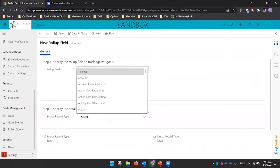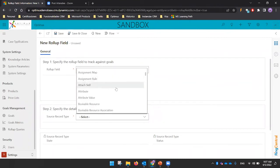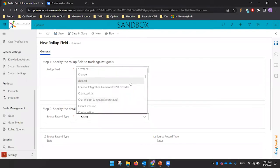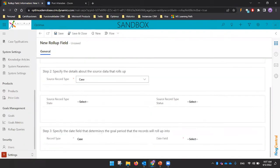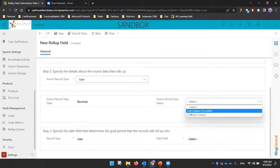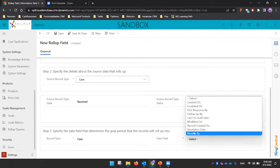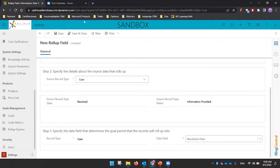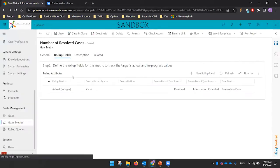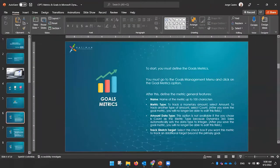For the rollup fields, select the entity — for example, Cases — then define what you want to summarize or count, and define a date field that will represent the period, such as the resolution date. At this stage, I'm only defining the goal metric — not who has the goal or the time period. The first step is simply: what do you want to summarize or count?